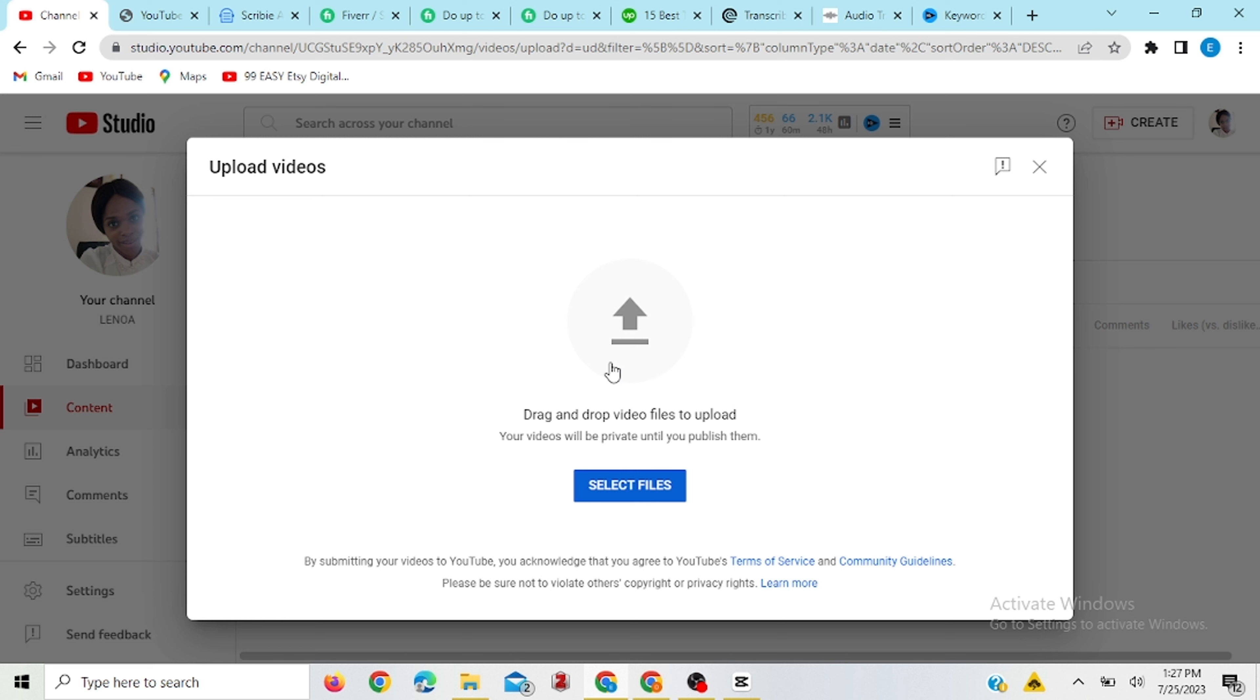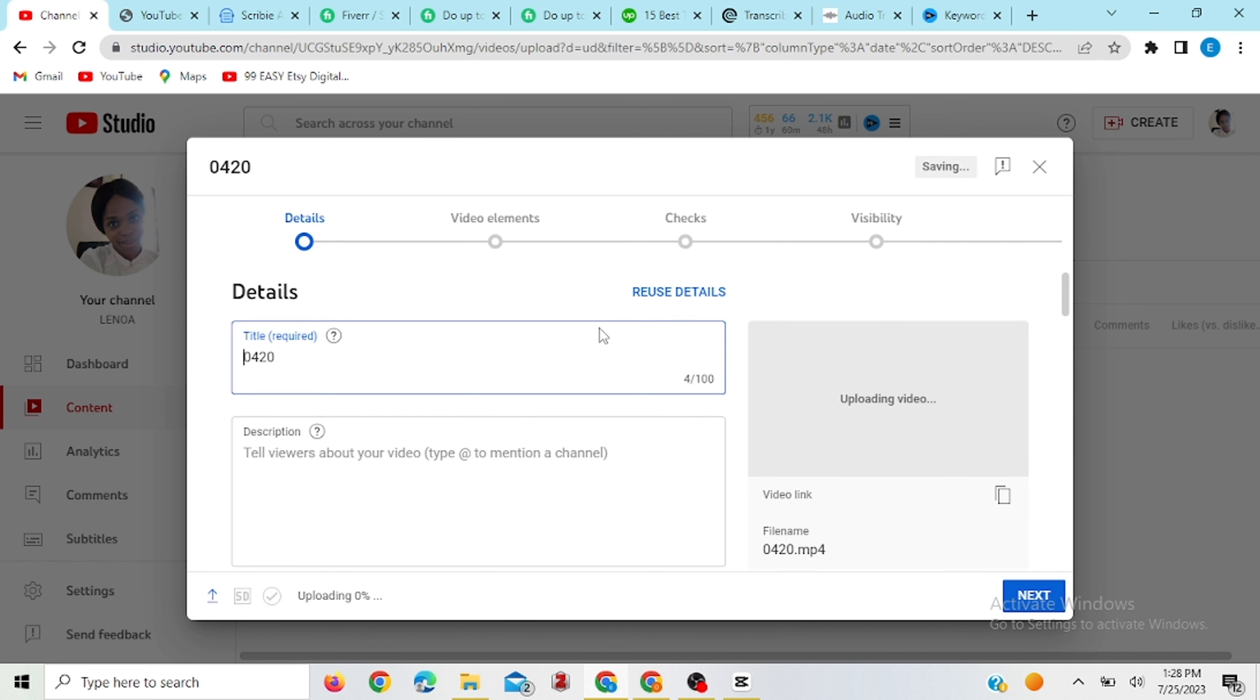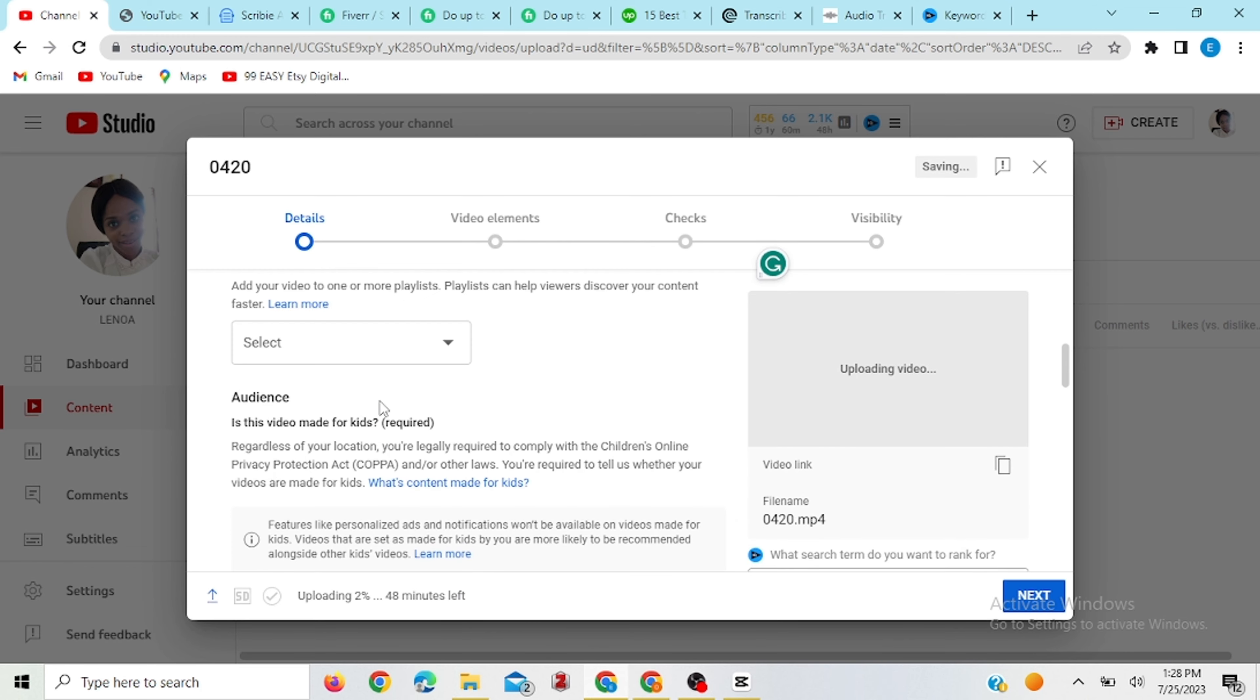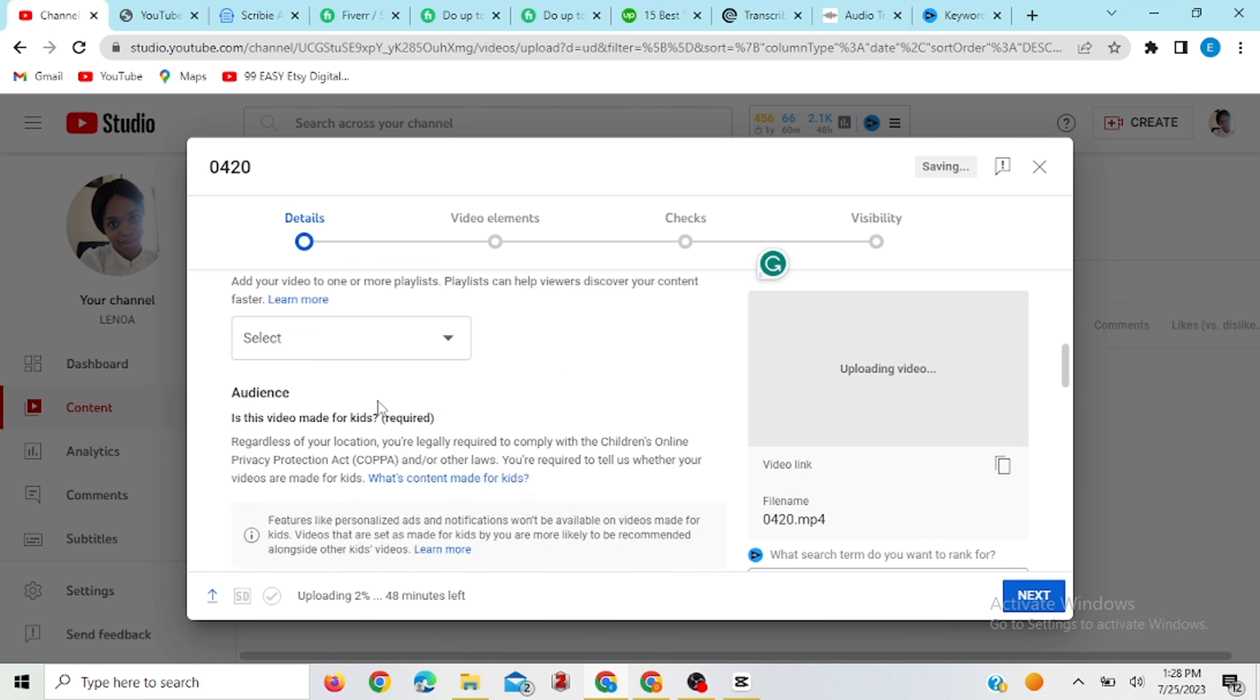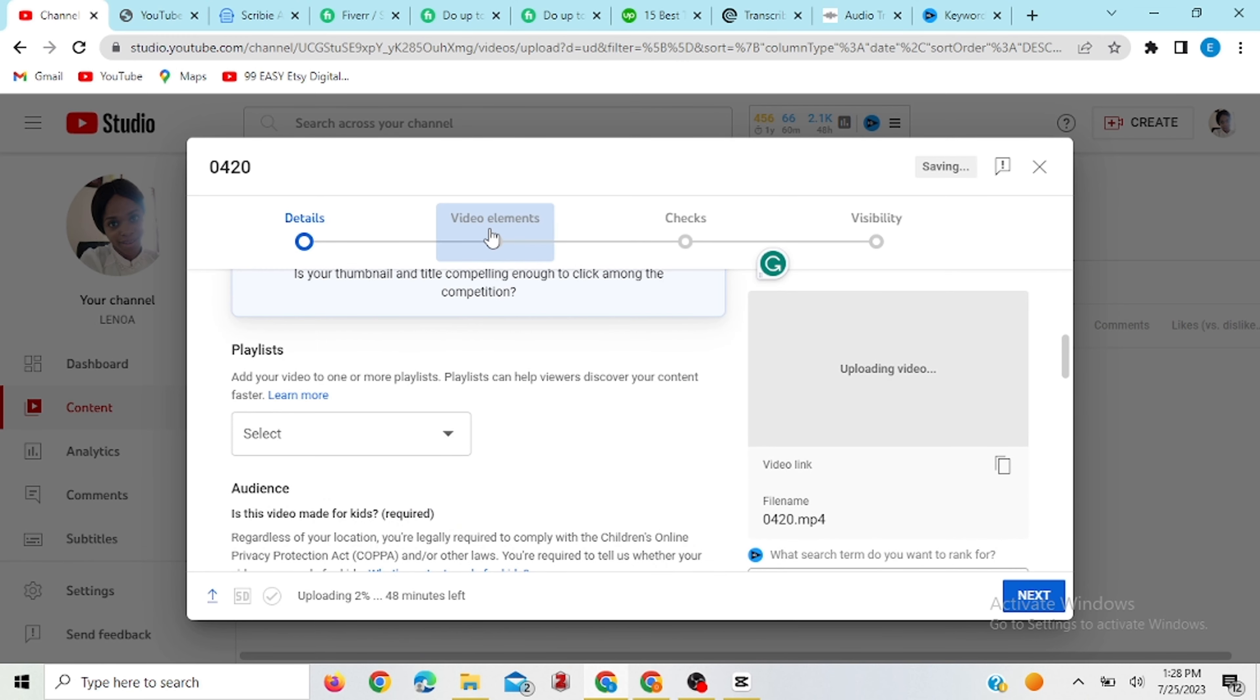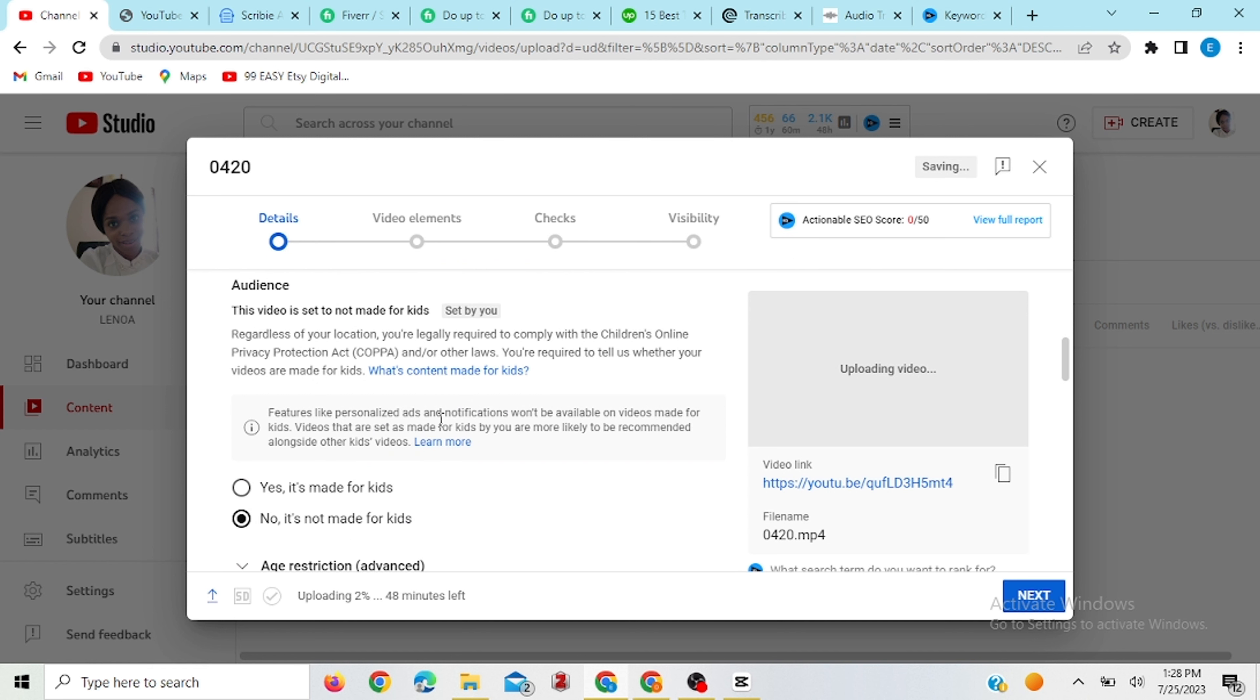all you need to do is just to upload the video on YouTube, you select file and then you upload your video. So now once you have uploaded your video, you can fill in these details, but then they are not necessary. And then you go over to this side,